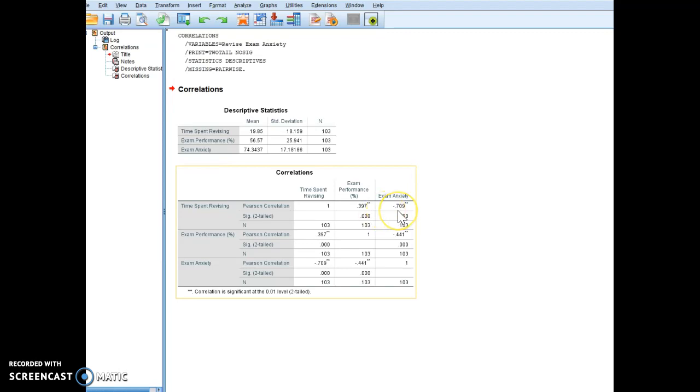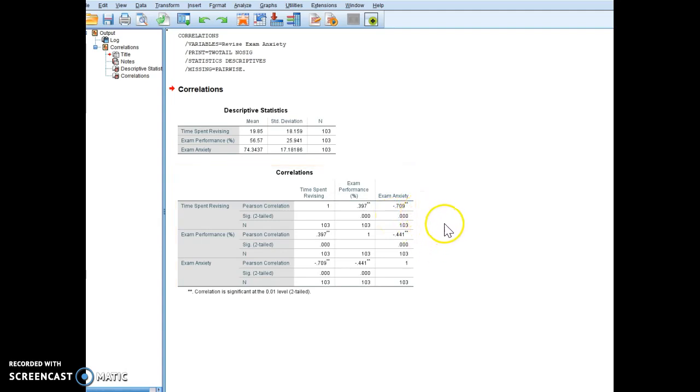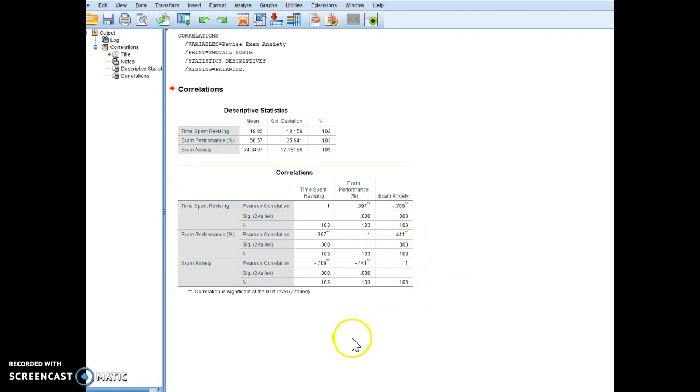On anxiety, on the other hand, time spent revising is negative. So that kind of gives you a little bit of an interpretation of that, and you can do the same thing with the next three variables.